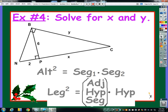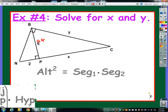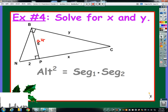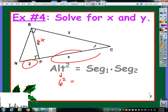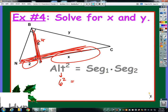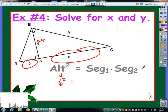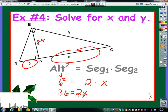Example 4: the altitude is labeled as 6, so we're going to use the altitude formula. 6 squared equals segment 1 times segment 2 — those are the two pieces the altitude meets, which are 2 and x. So 36 equals 2x, divide by 2, and x equals 18.